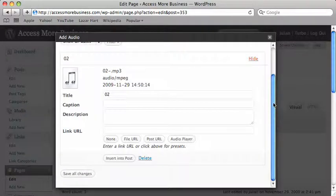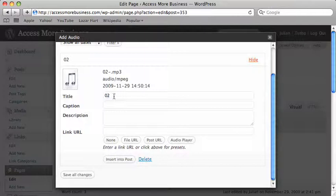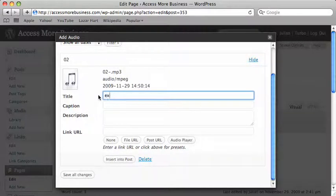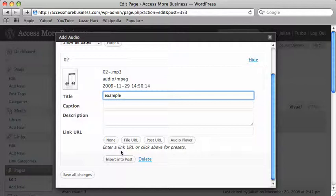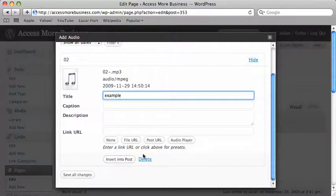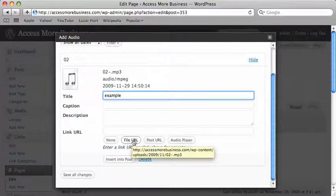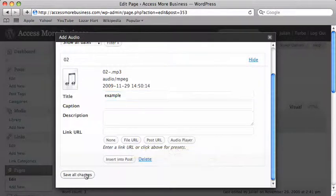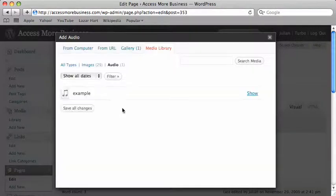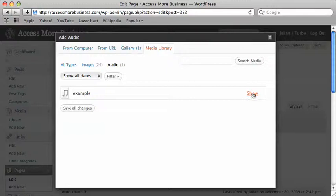I could change the name if I want. Let's just call it example. I'm not going to insert it into post. What I want to do is click on this file URL. Let me just save that change to the title. Click on show.